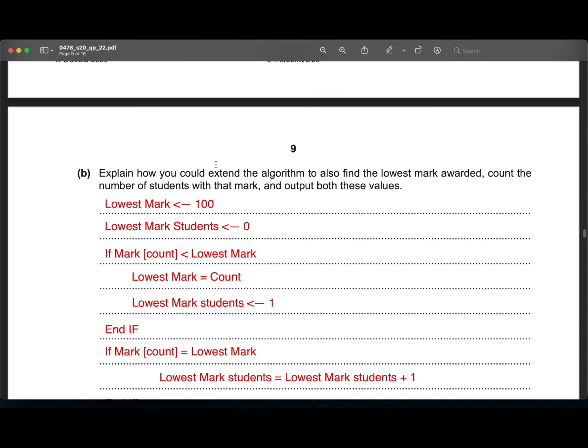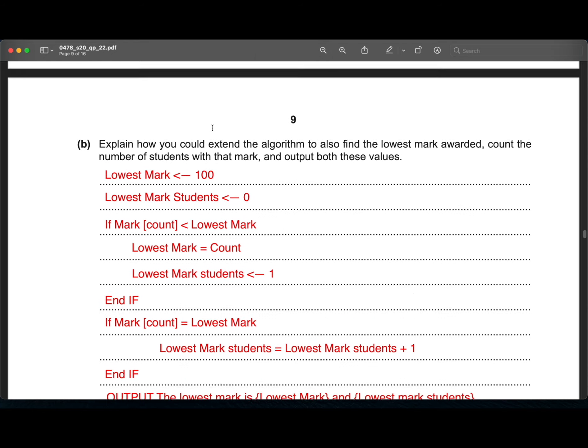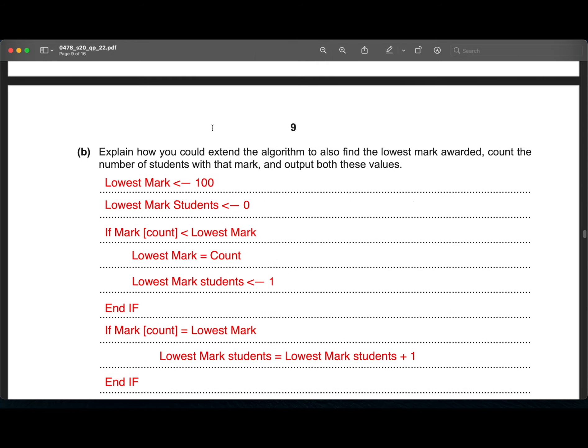Then moving on to the B subdivision. Explain how you could extend the algorithm to find the lowest mark awarded. Count the number of students with that mark and output both of these values. So instead of highest, for example, the last one was highest mark was zero and it got incremented. Here it has to be 100 and has to be decreased. So let us take the same example. If the mark input is 63, it would become 63. And if it is lower than that, it would become that mark else it would stay 63. That way we can find the lowest mark of all the values in the array.